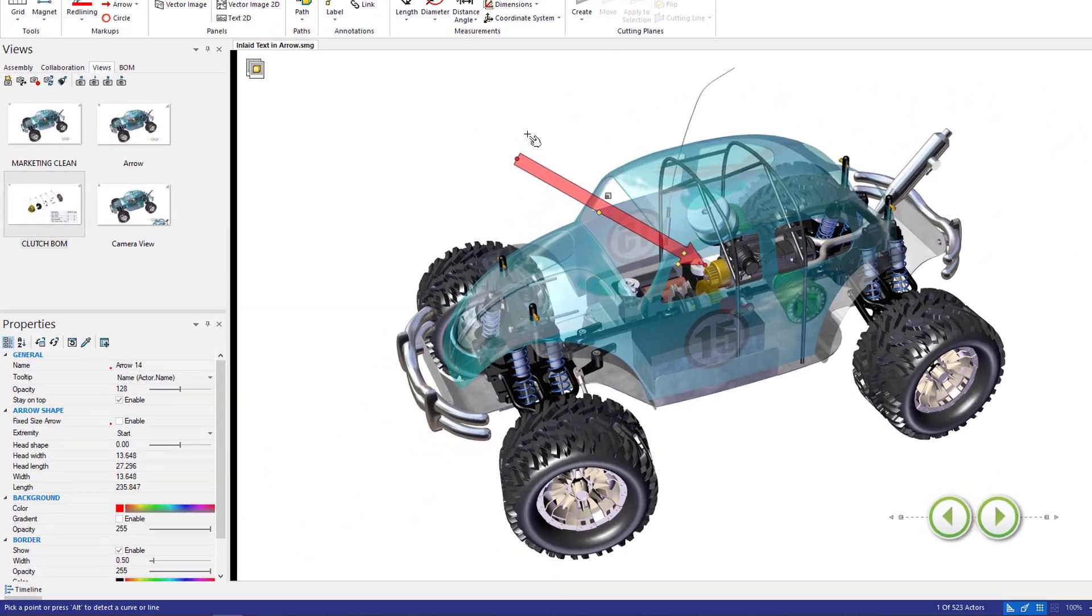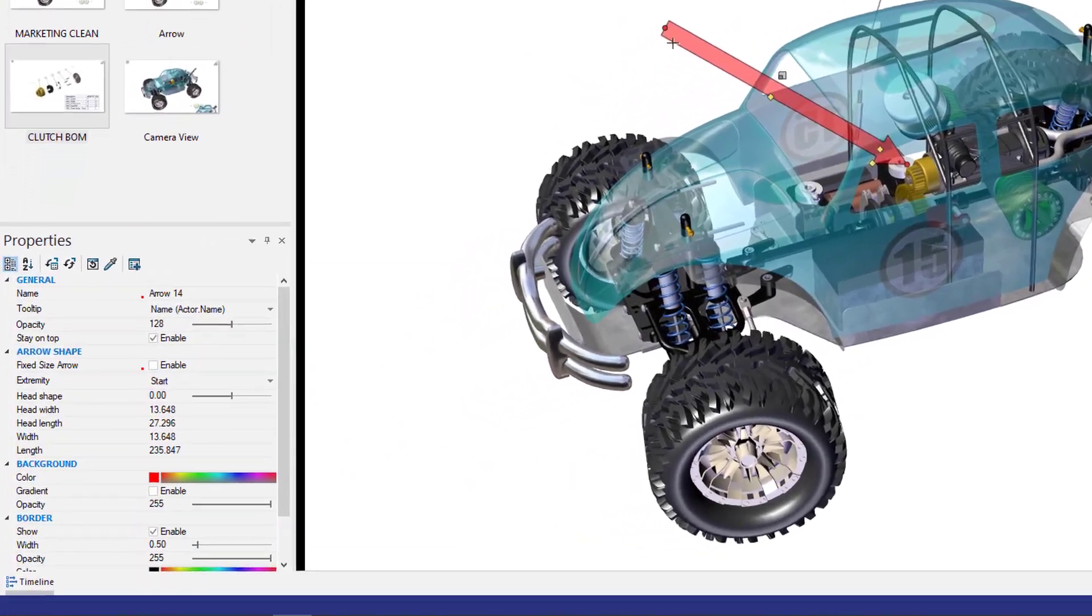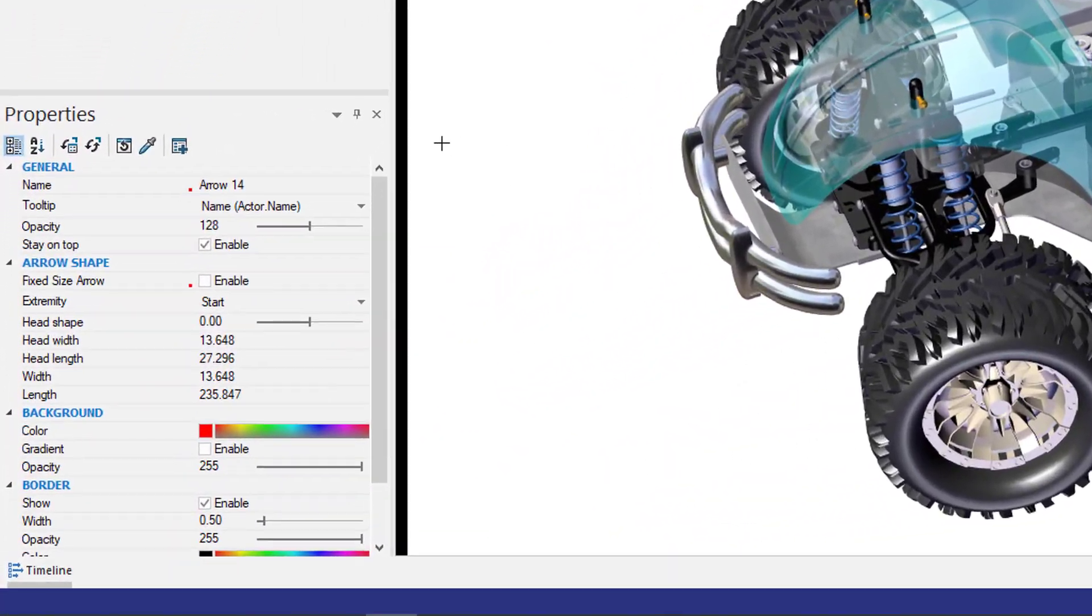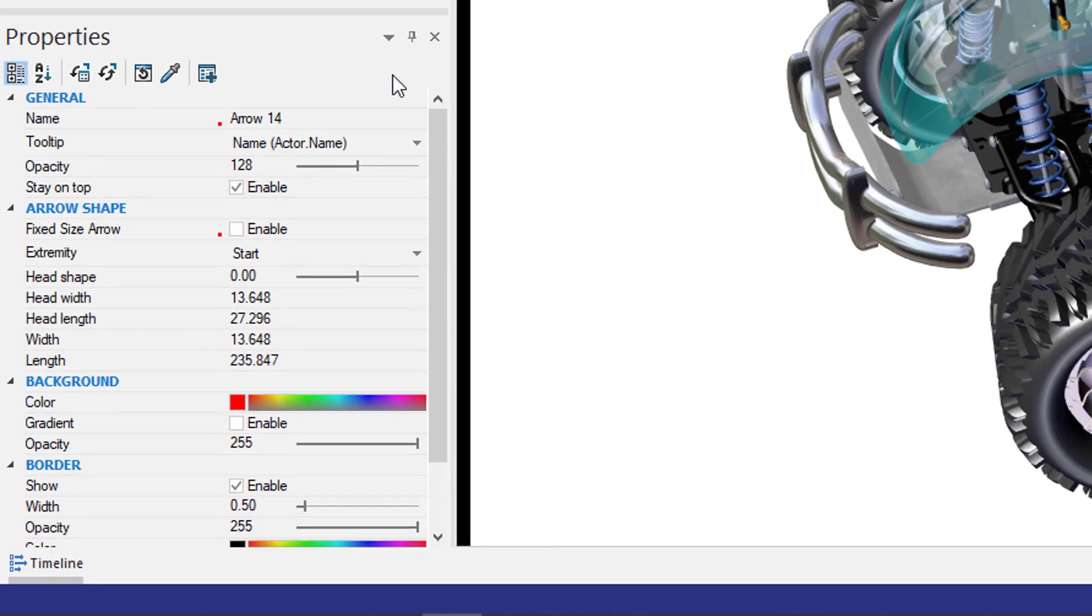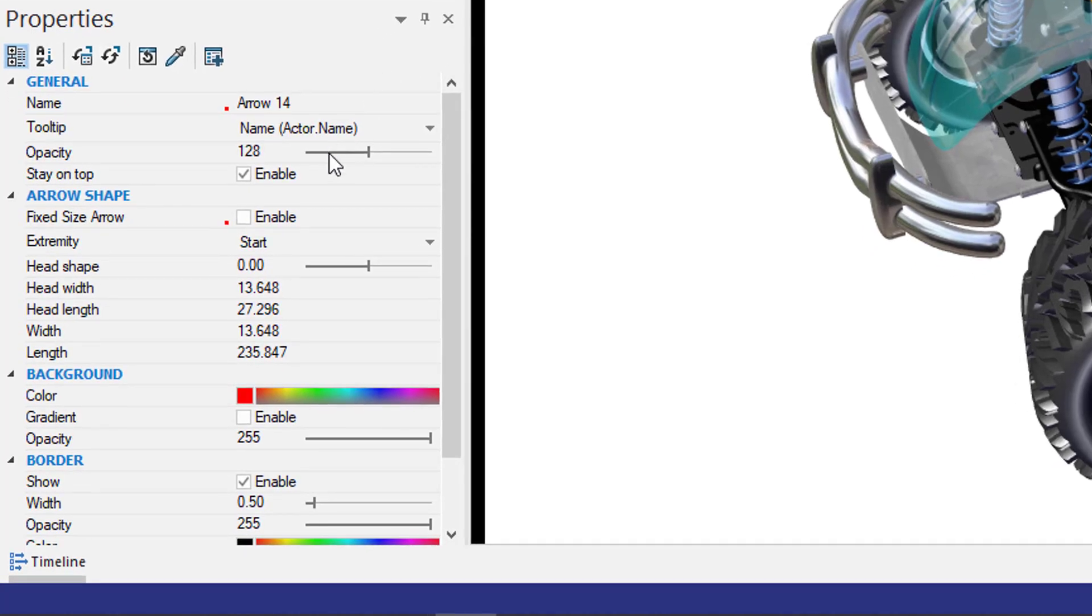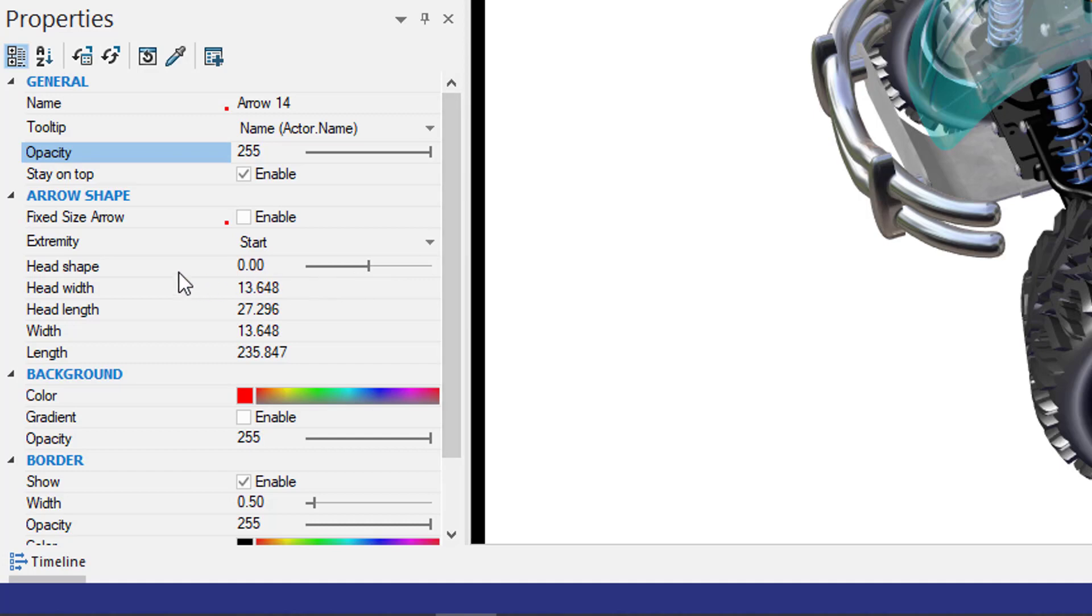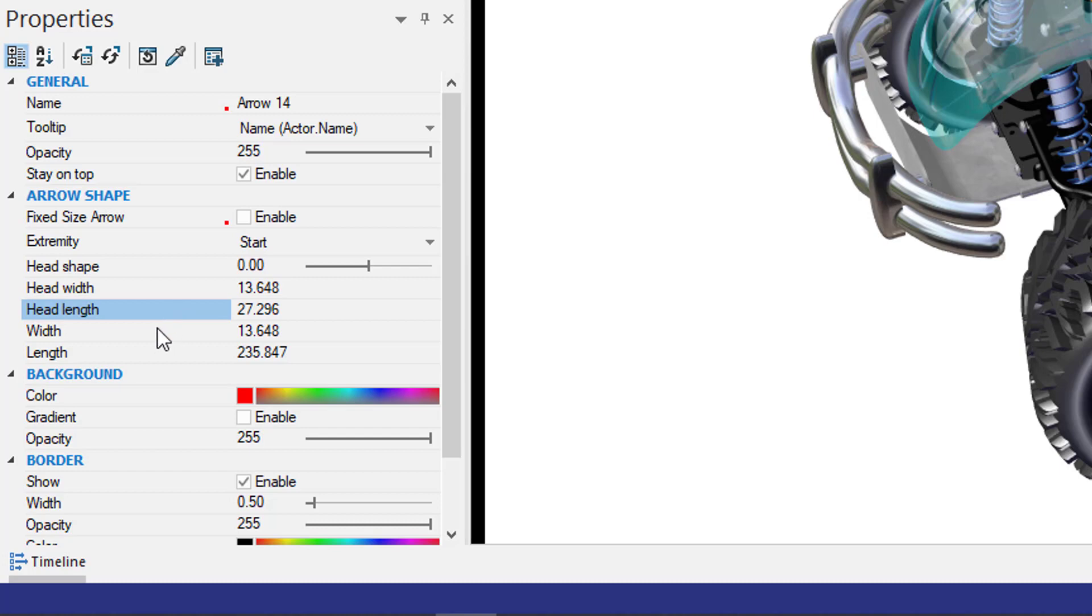You'll notice on the bottom left-hand pane, I'm going to see the properties for my arrow. I can adjust things like opacity, head shape, head width, head length, the width of the arrow, as well as the length of the arrow.